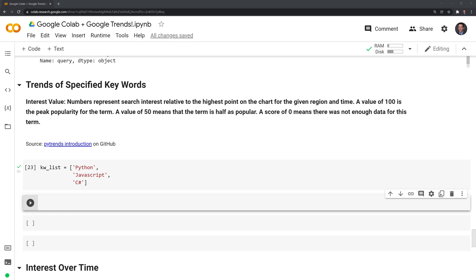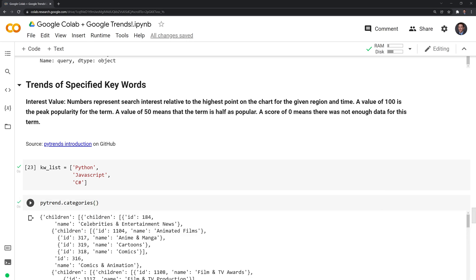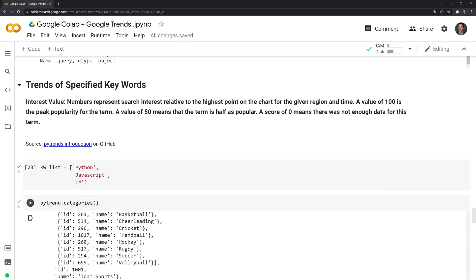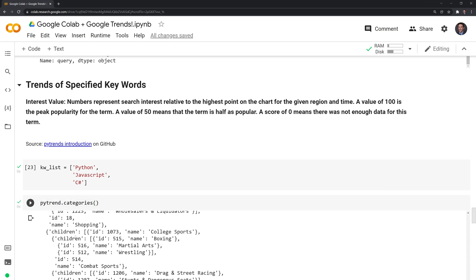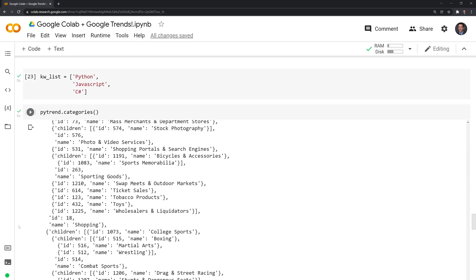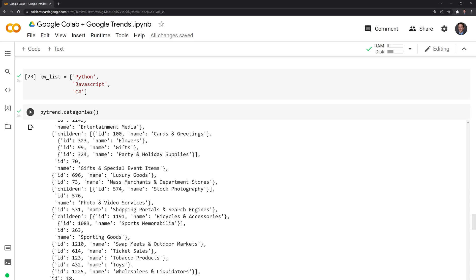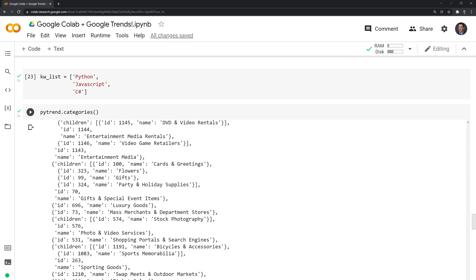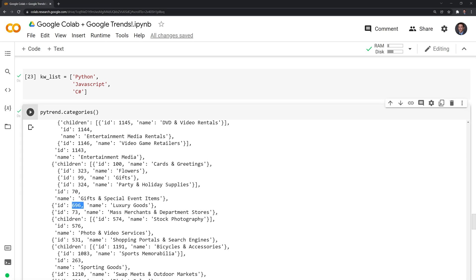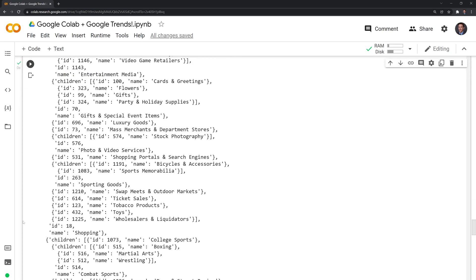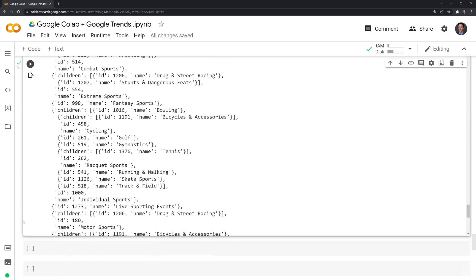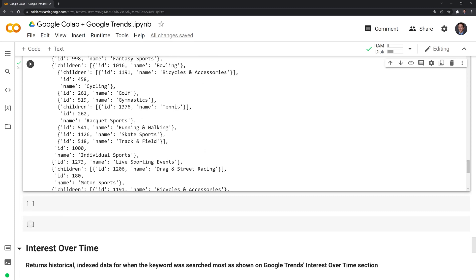If you have a specific category you want to look in, you can bring up high trend categories. This is a parameter that you'll be able to put in the next function we'll look at. What you'll do is you'll find the ID number for the given one. For instance, if we have gifts and special event items, and we have luxury goods, you want to specifically look at Burberry or Gucci, for whatever reason, you would put 696 in the category. Let's bring that up now.